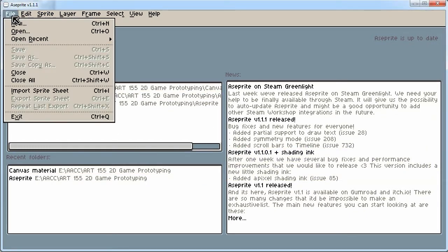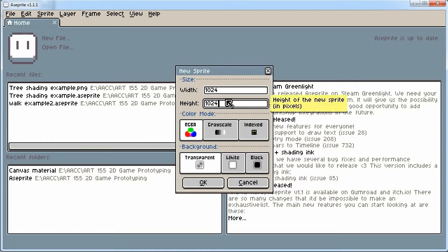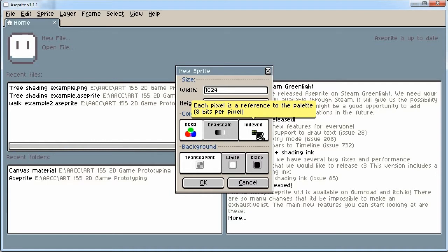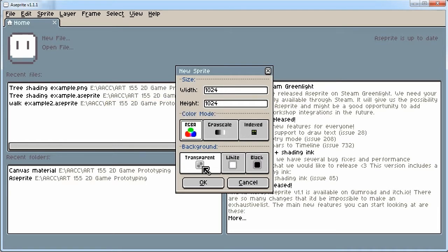We're going to go to File and New. Over here you can type in the size. If you're going to make a sprite atlas, 1024 by 1024 might work. You could try 512 by 512 depending on the size, or 2048 if you're looking for a larger size. We have RGB which gives you colors — that's 32 bits. I'm going to click on that. Transparent background so I can see what's transparent. I'll press OK with those settings.